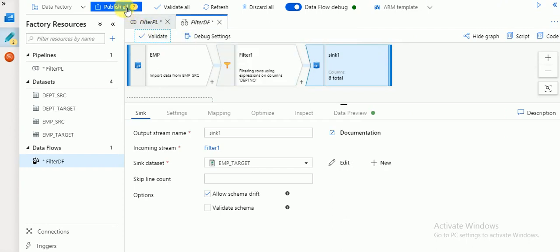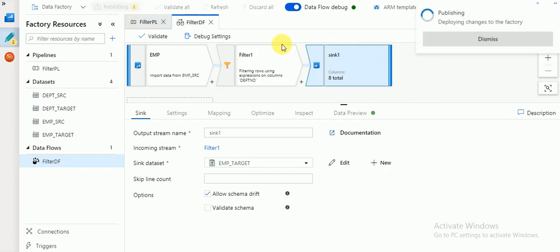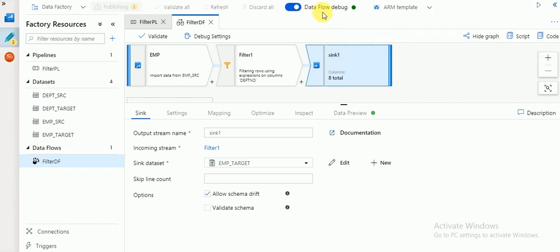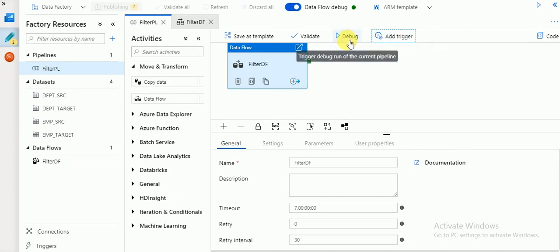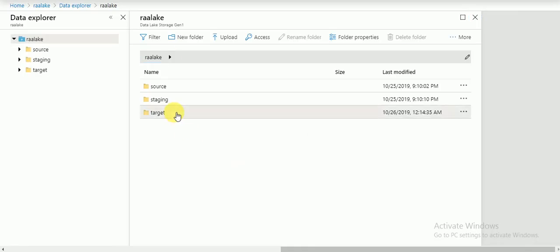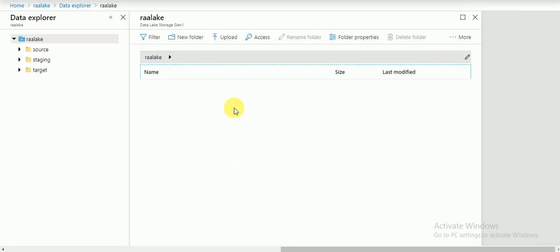Click Publish All to save the pipeline. If you enable the data flow debug option you can see the data in data preview. Once it's published, we can click Debug or Trigger Now. If we click Debug it will run and create an output file in the target folder. Currently there are no files there.